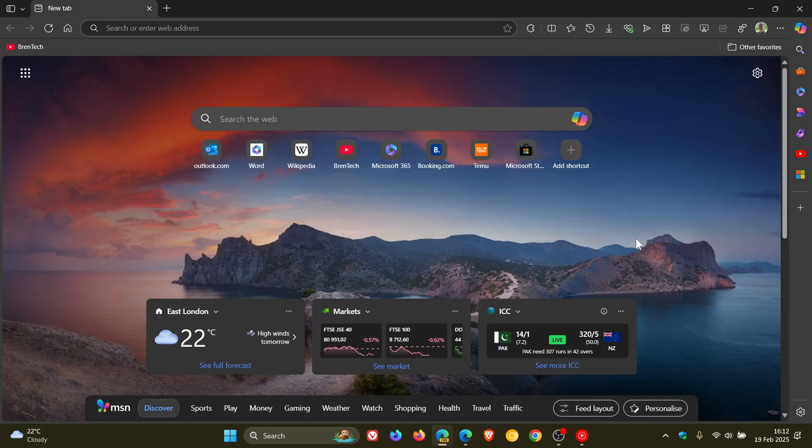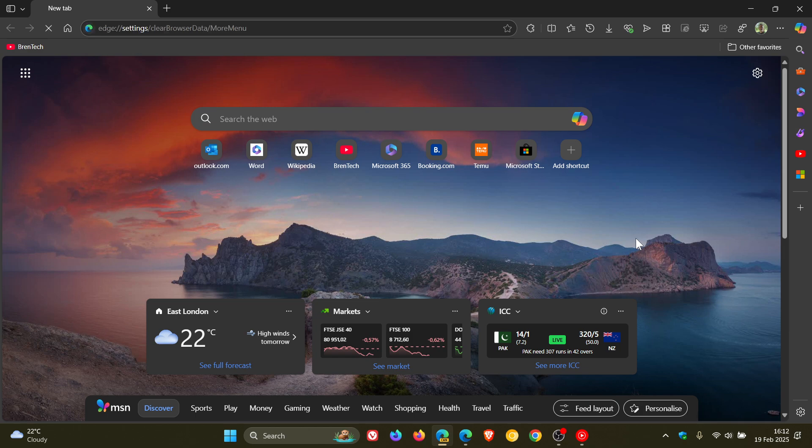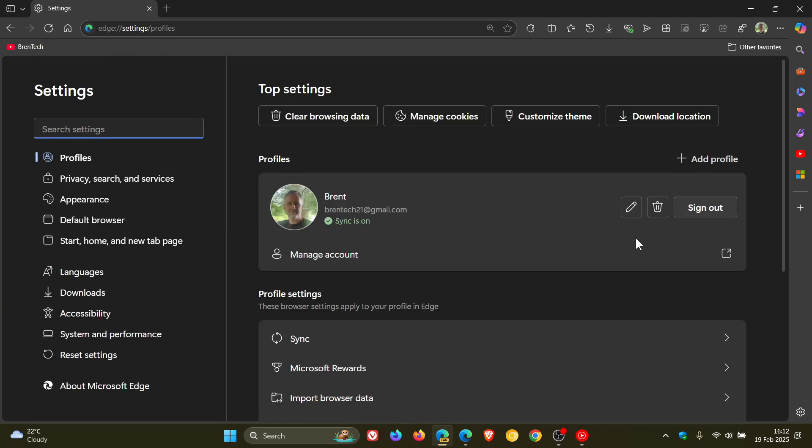If we use Ctrl+Shift+Delete, it doesn't take you directly to the clear browsing data dialog. It opens up the profiles where you've got some of your top settings here at the top, and included in that is clear browsing data.